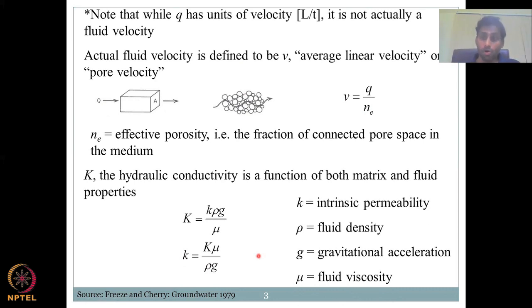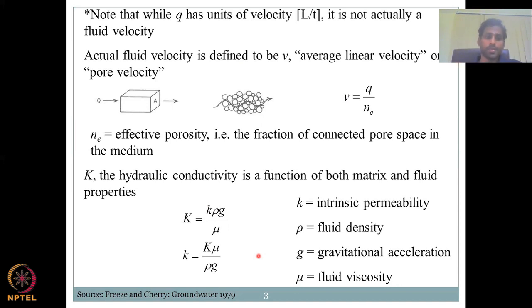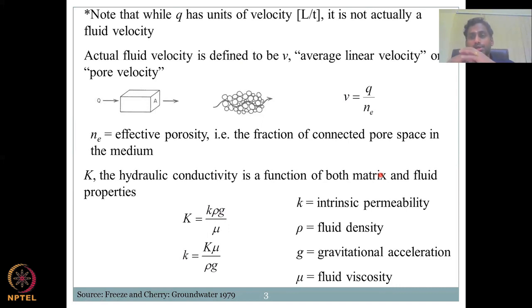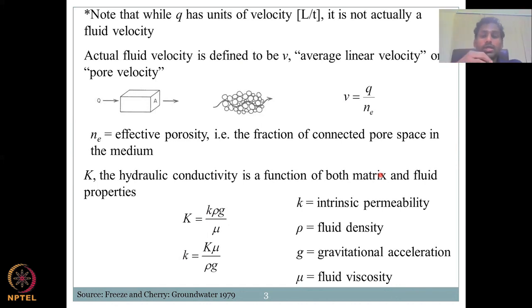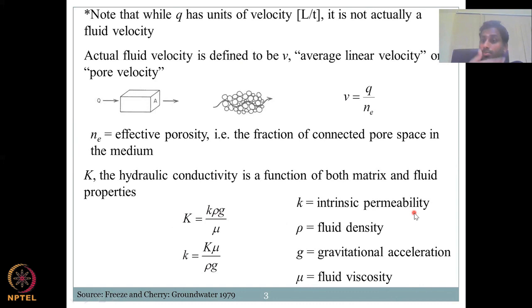Let's define hydraulic conductivity for permeability. We will have another lecture focused on hydraulic conductivity, which is a very important factor for groundwater hydrology. Here, we look at just one component in the hydraulic conductivity equation. K (hydraulic conductivity) is a function of both matrix and fluid properties. Matrix is the soil or rock medium. K equals small k (intrinsic permeability) times rho times g divided by mu. Small k is intrinsic permeability — the topic of today's lecture. Rho is fluid density, g is gravitational acceleration, and mu is fluid viscosity.